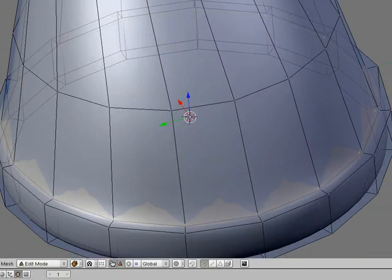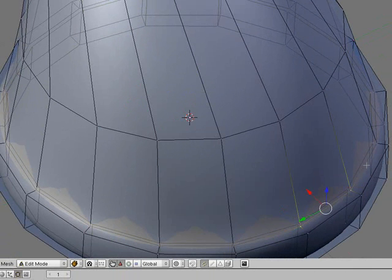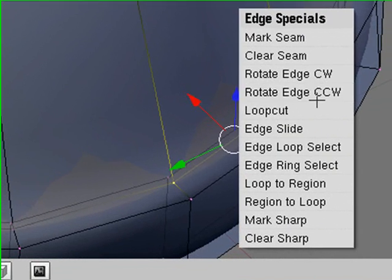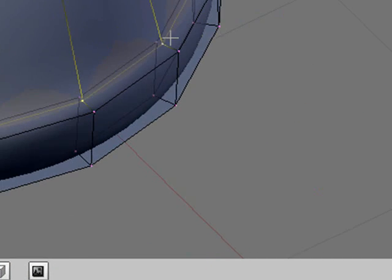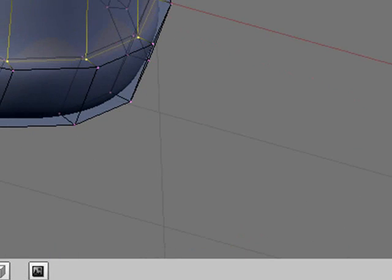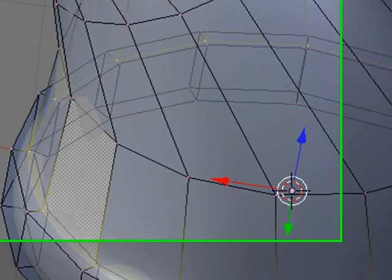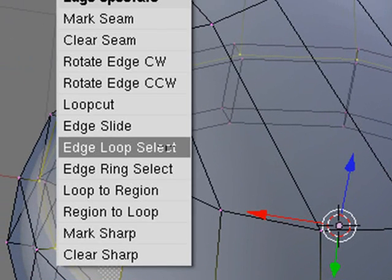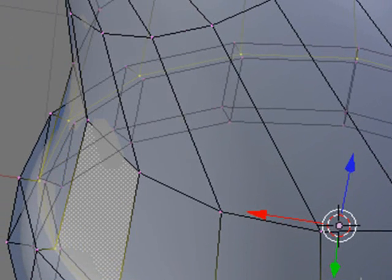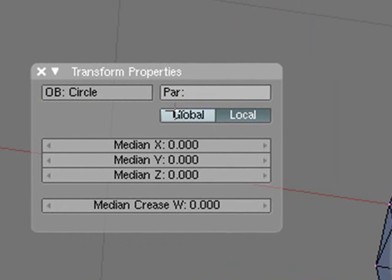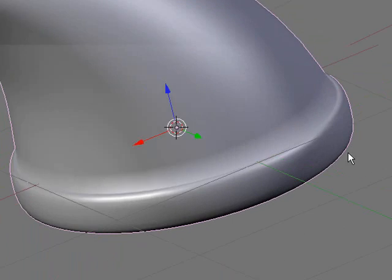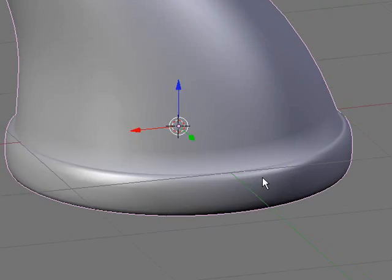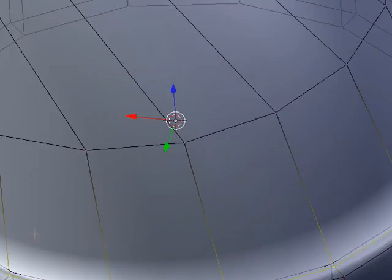To make the brim more defined, you can select that whole ring of vertices there. I did that by pressing CTRL E and then going edge loop split. Then just press N to bring up transform properties and turn the crease all the way up. That'll make it so the subsurf doesn't curve it all together.